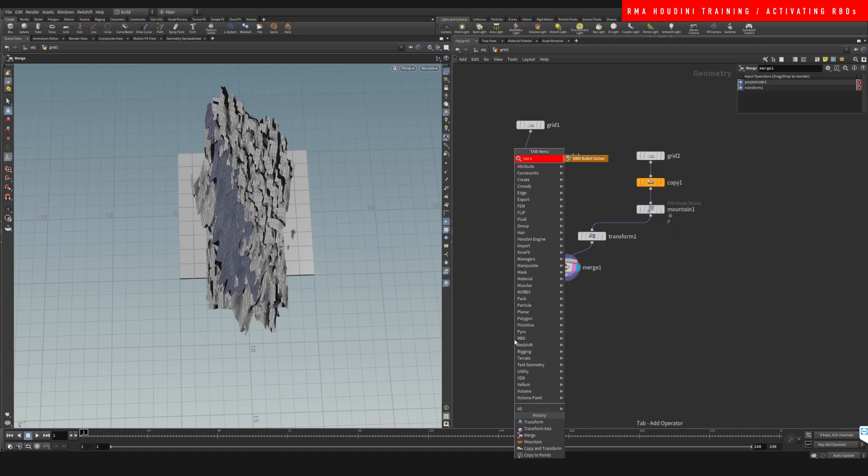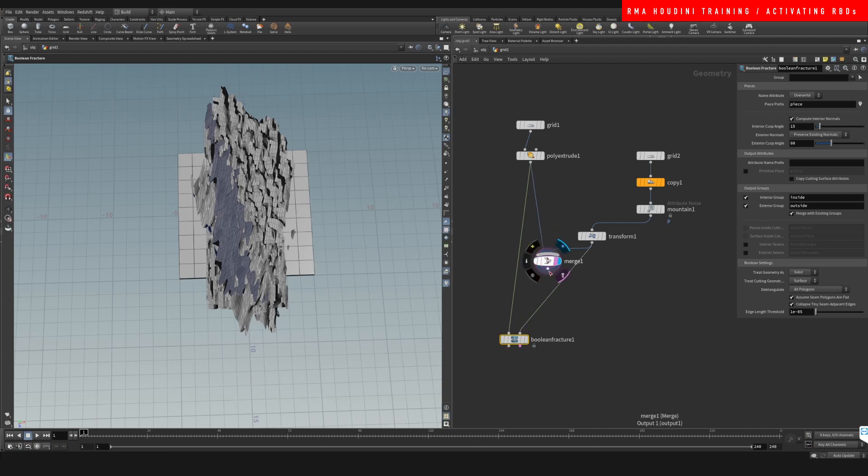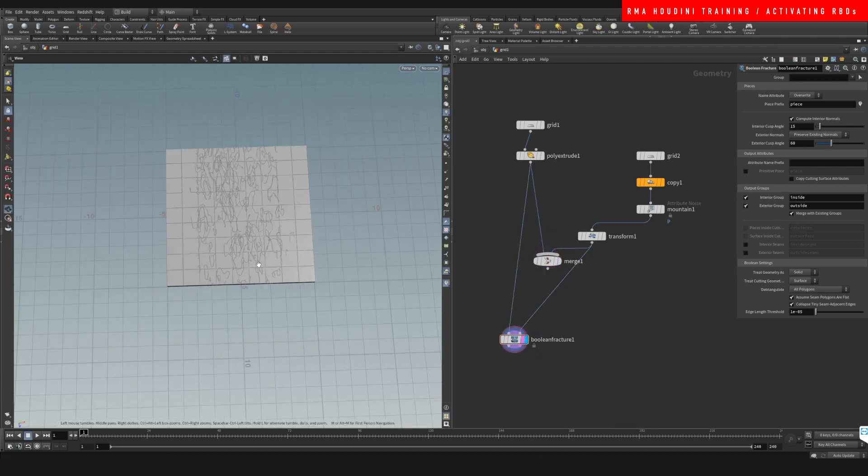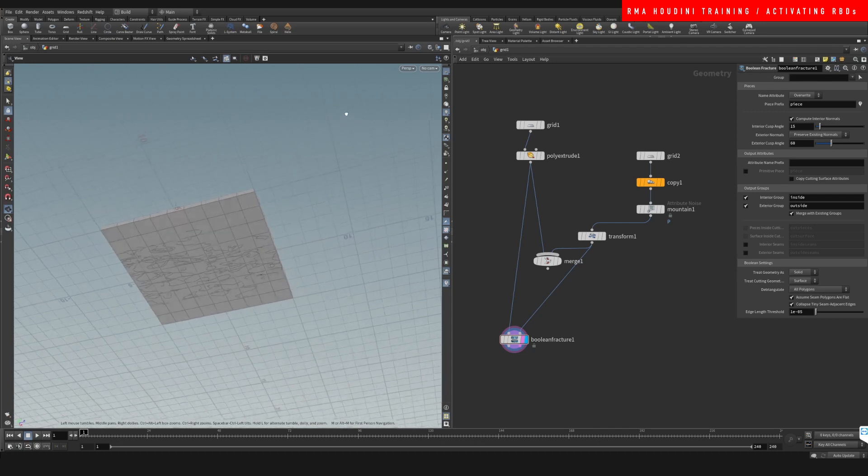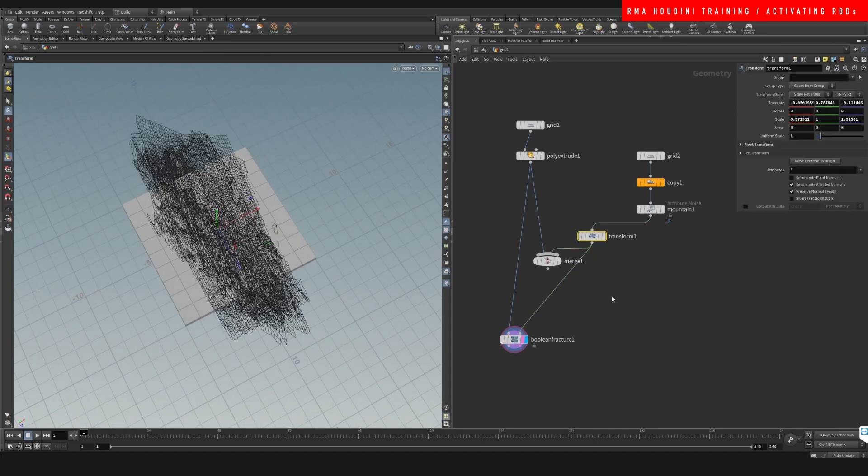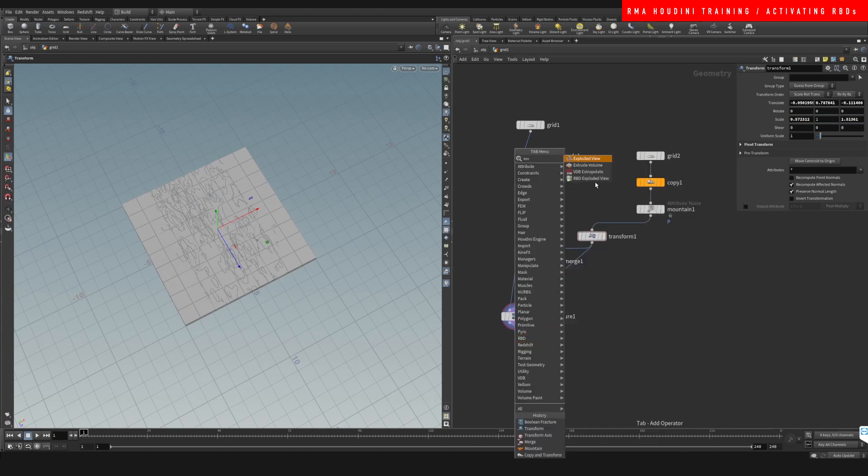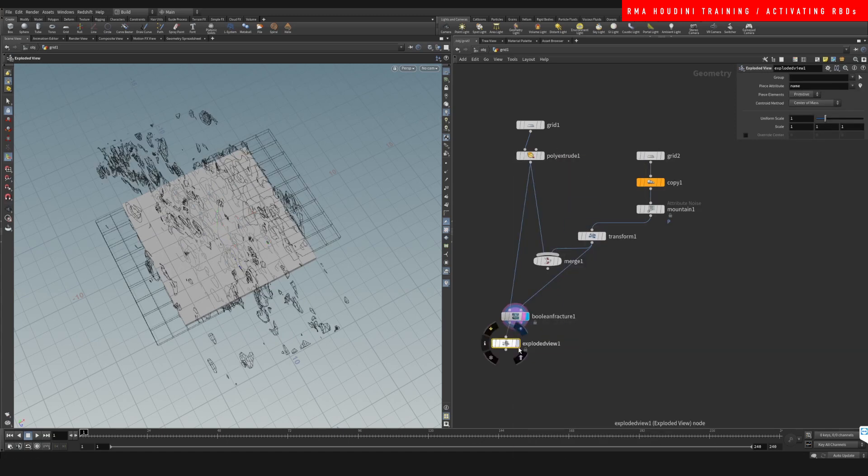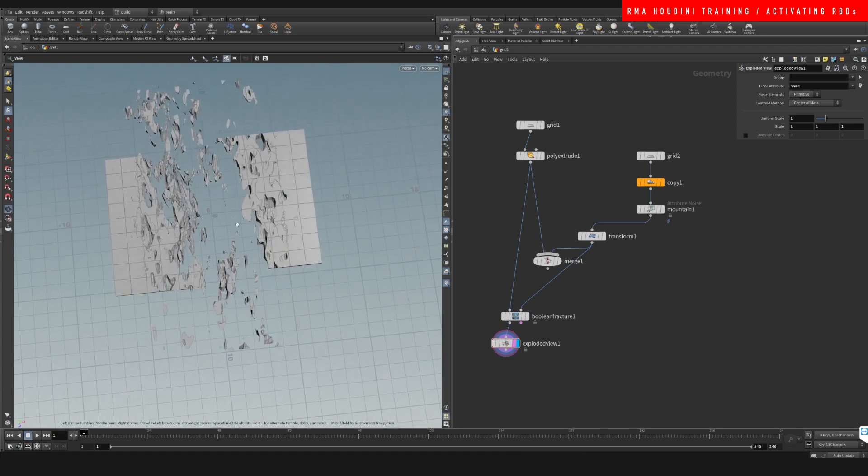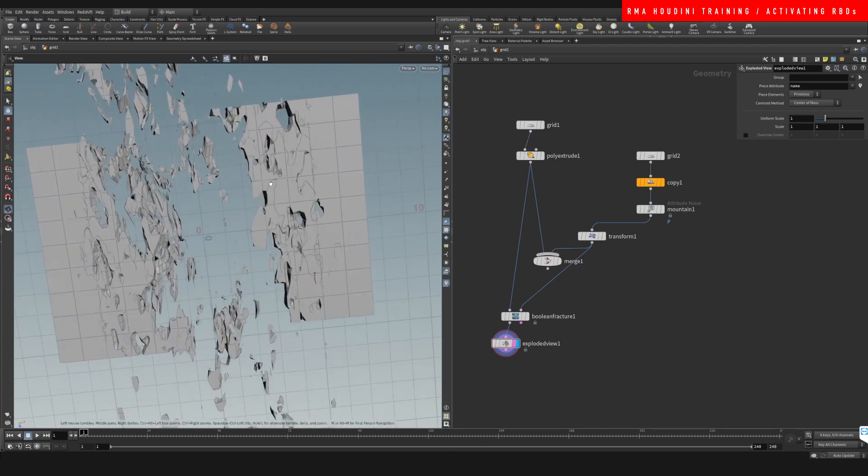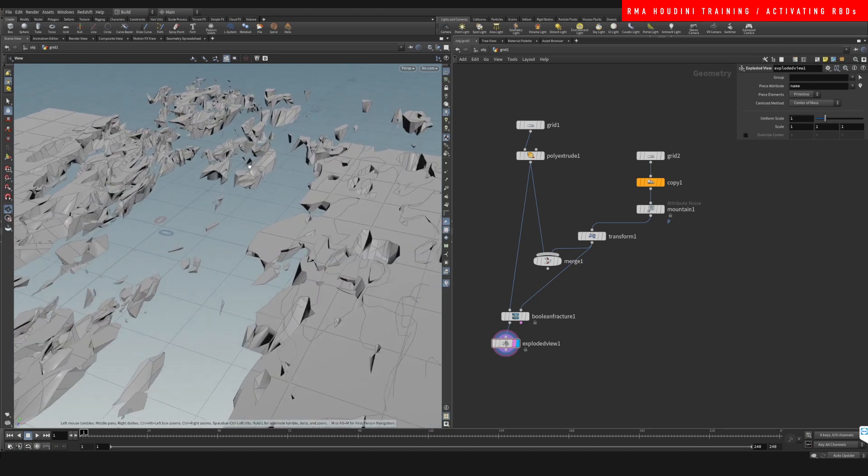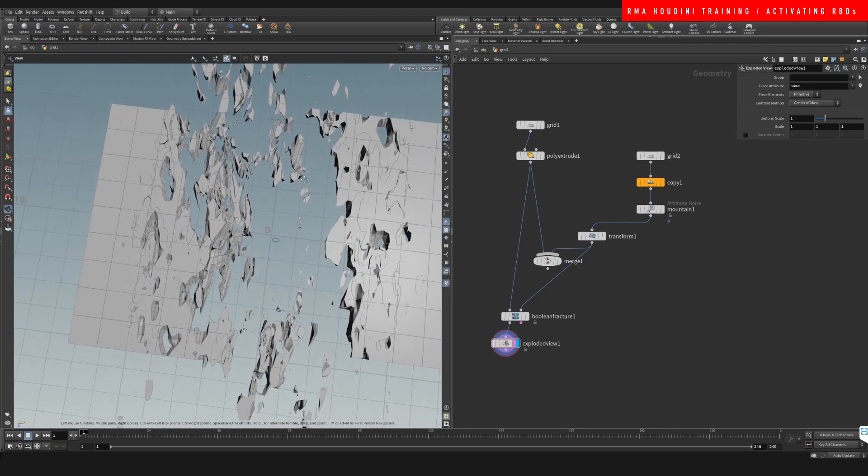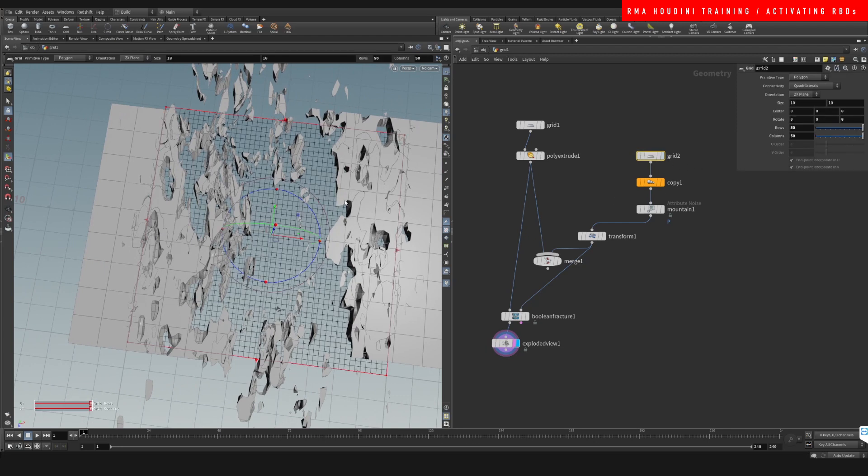RBD boolean, boolean fracture. All righty, you can see that we get some pretty cool fractures if we use this technique. I mean, if we increase the resolution here, we're gonna get even more detail.